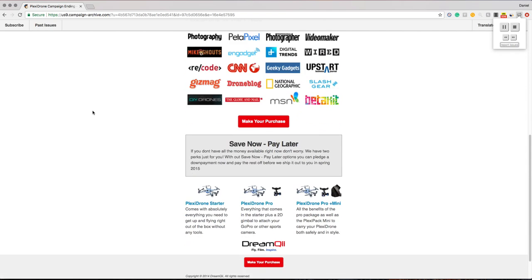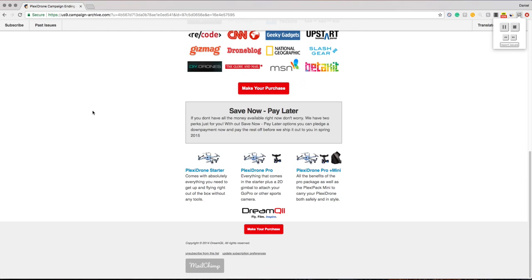Save now, pay later. If you don't have all the money available right now, don't worry - we have two perks just for you. With our save now pay later options, you can pledge a down payment now and pay the rest off before we ship it out to you in spring 2015.